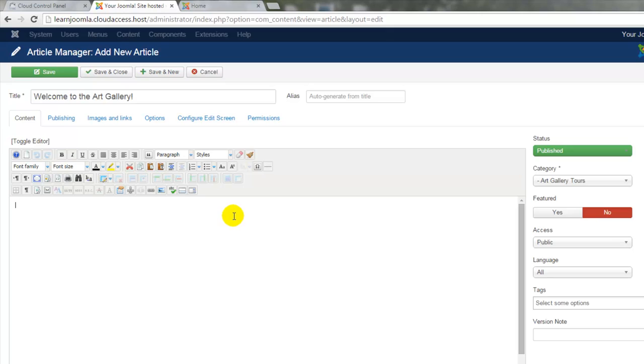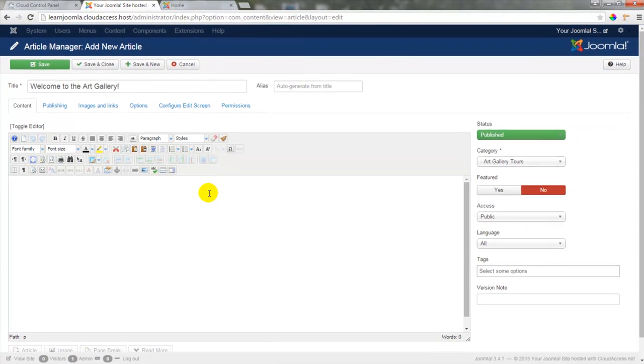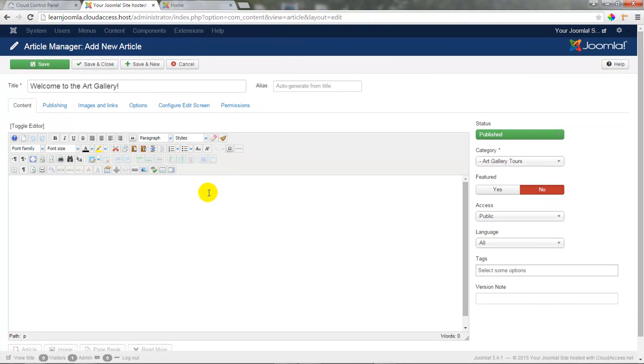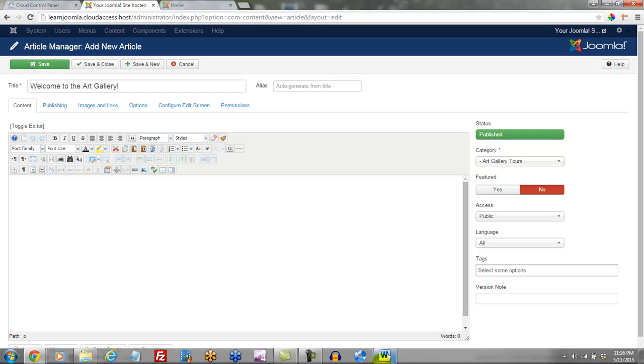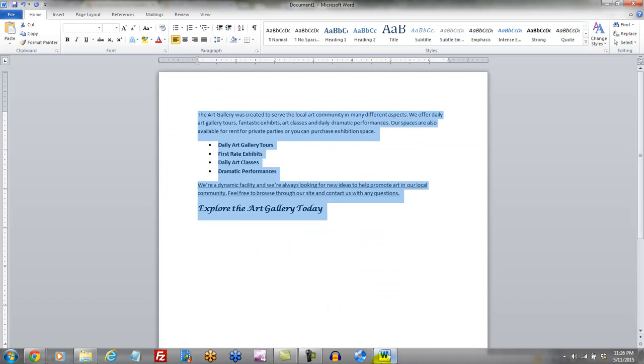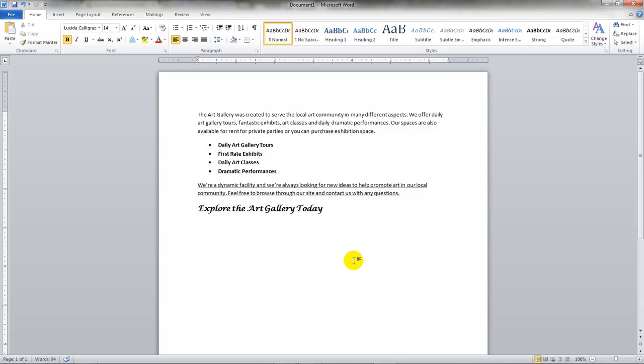Next, I can start typing my content for the article directly in the backend of the Joomla site but the inclination of many users is to actually write their content in a word processor like Microsoft Word. So I've written this content in a Microsoft Word document but notice how I've applied formatting with Microsoft Word to this text.